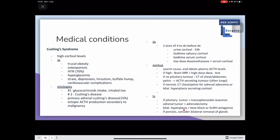Cushing's syndrome involves high cortisol levels. Signs and symptoms include truncal obesity, osteoporosis, hypertension in 70% of cases, hyperglycemia, striae, depression, hirsutism, a buffalo hump, and cardiovascular complications.